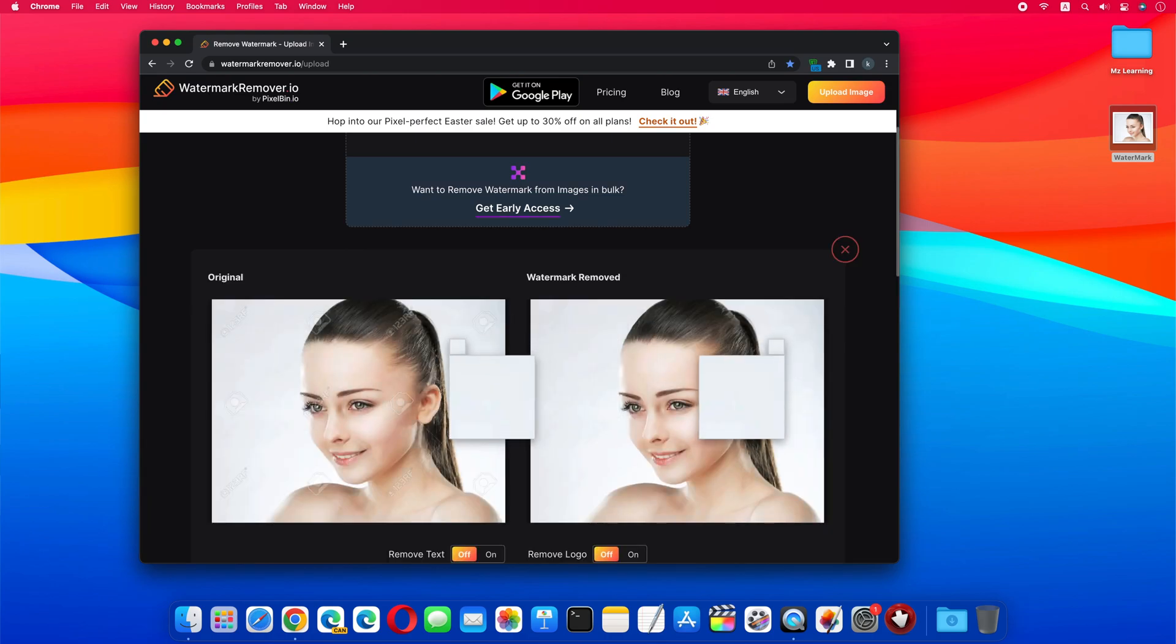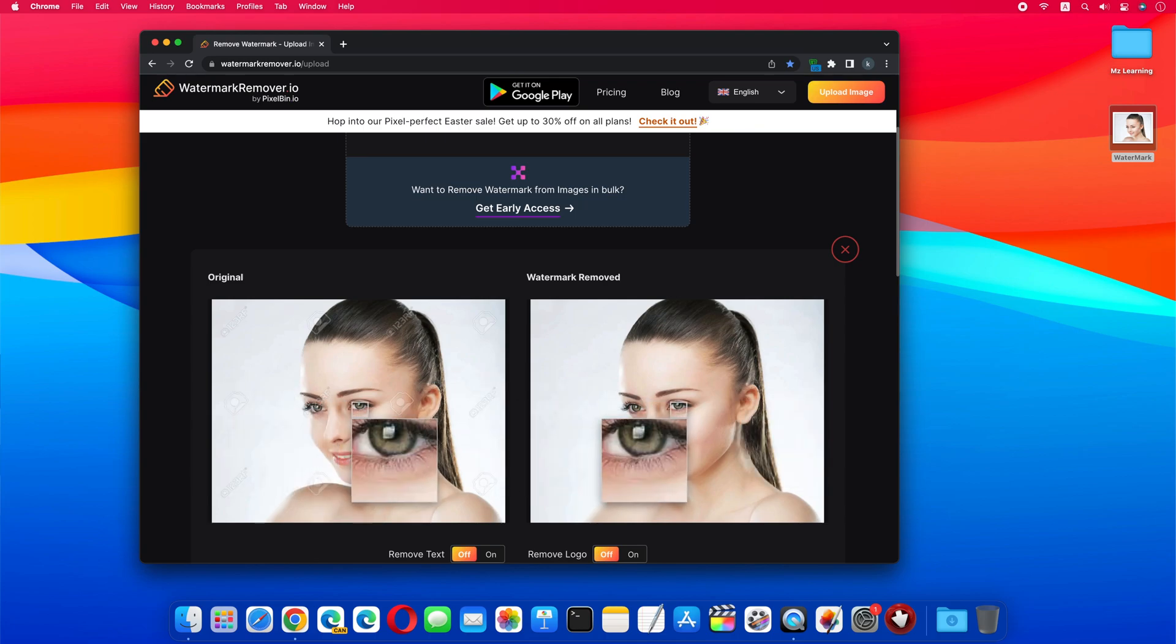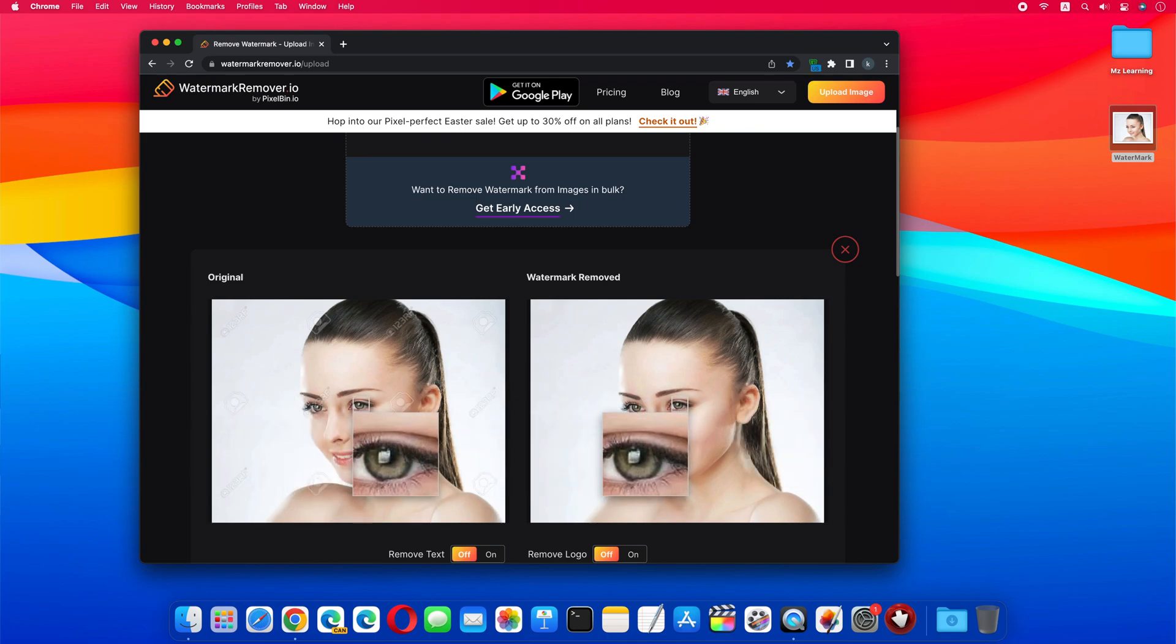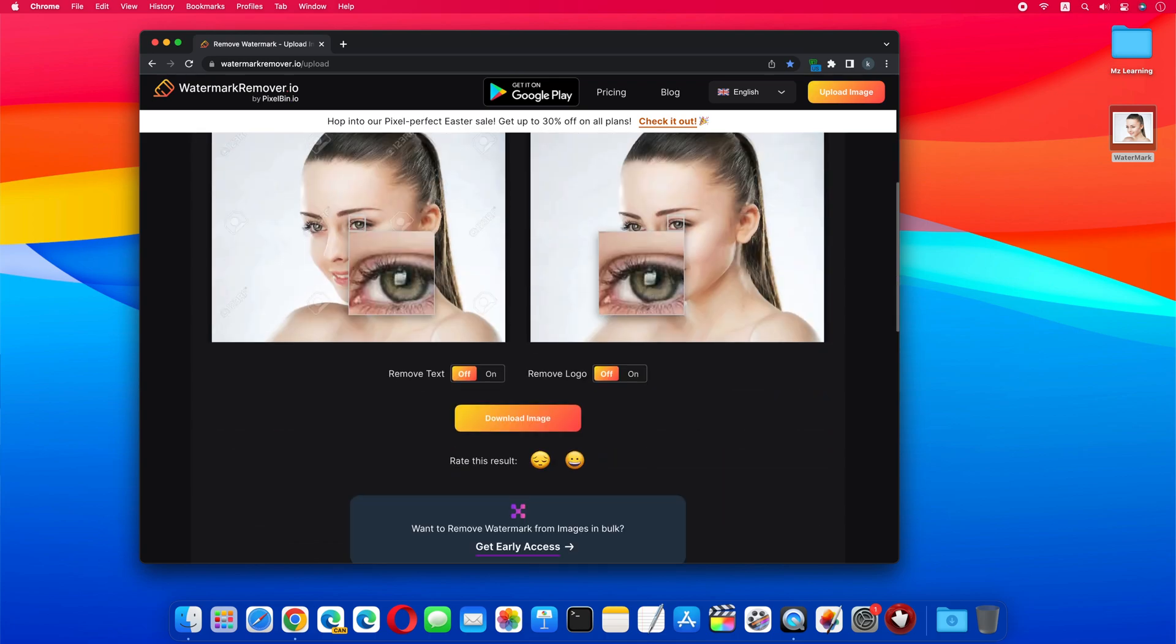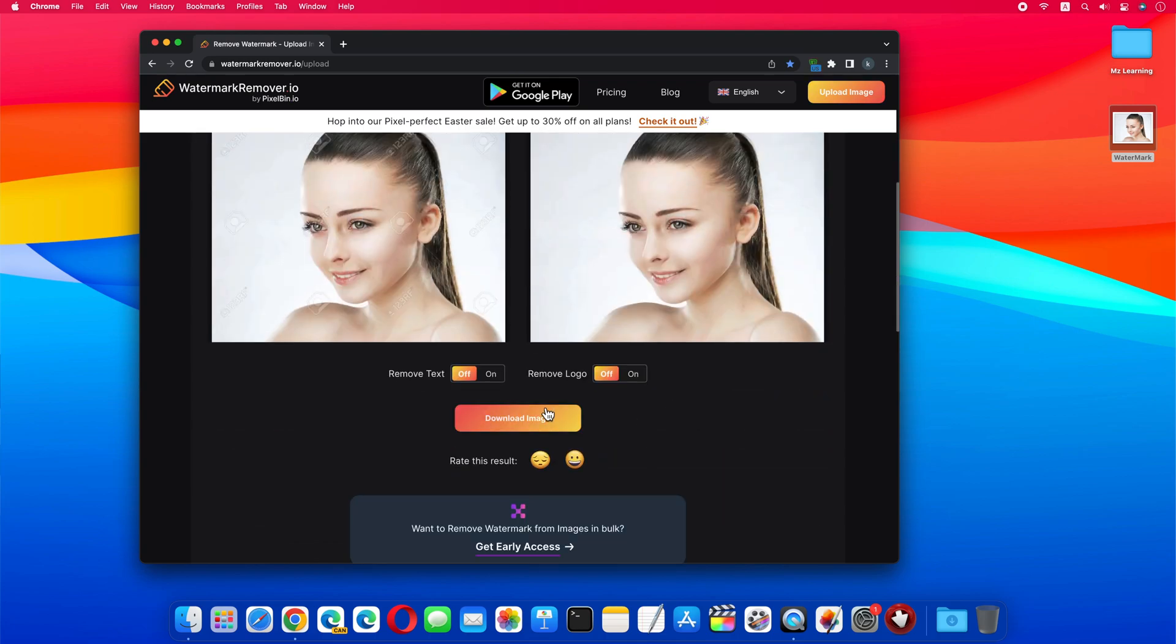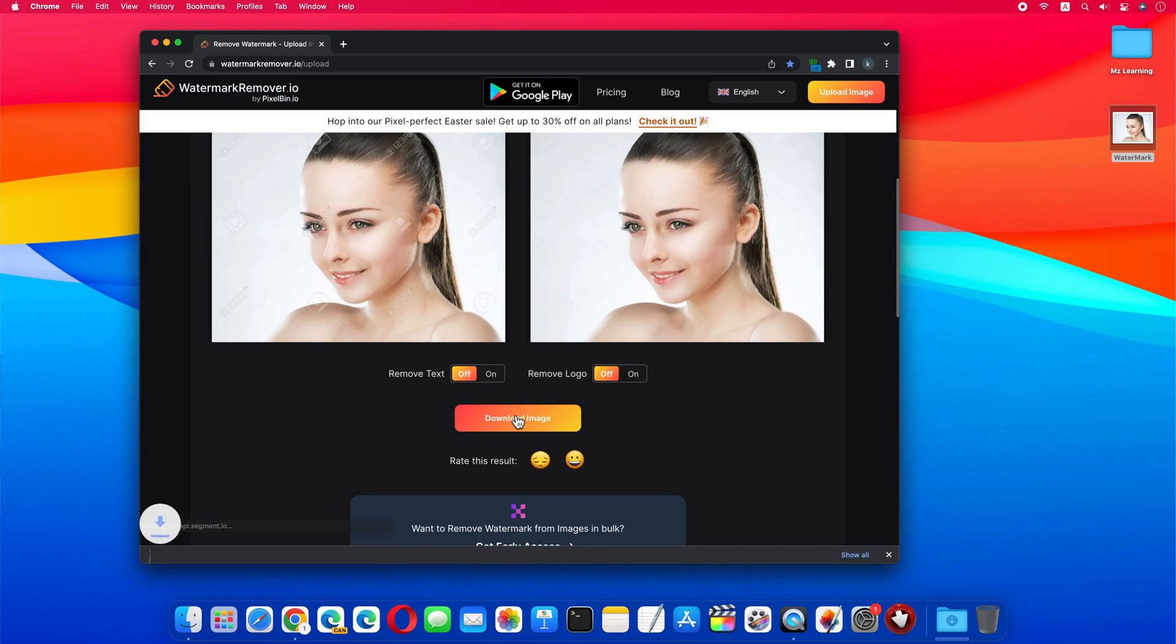After uploading your picture, you can compare the original and the watermark removed picture side by side. If your picture has text and logos, then you can also remove them from here. There is nothing like that in my image, so I click this download image button.